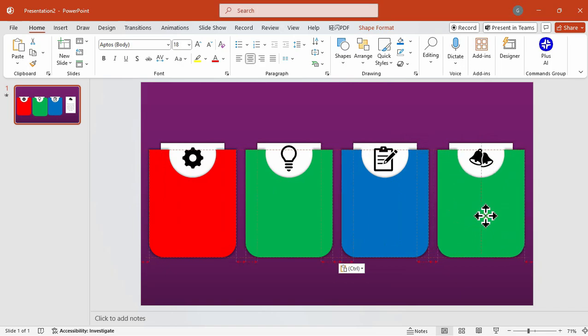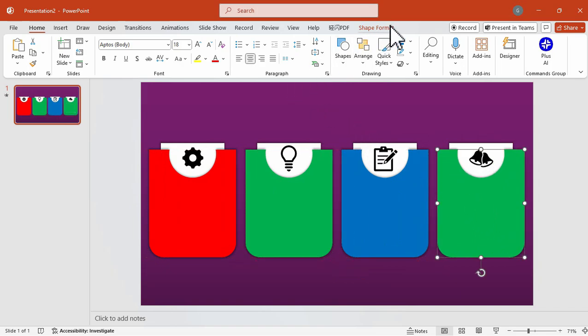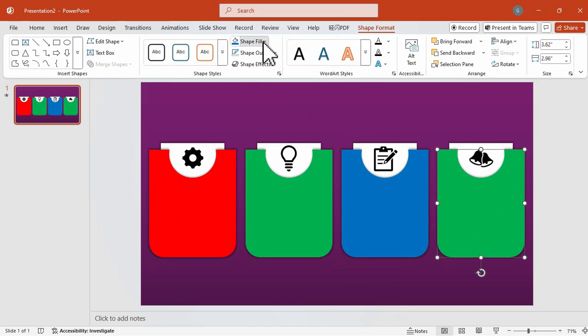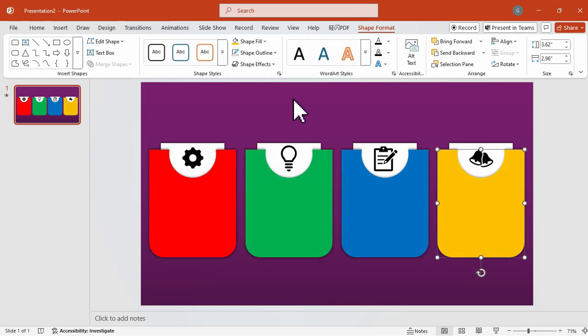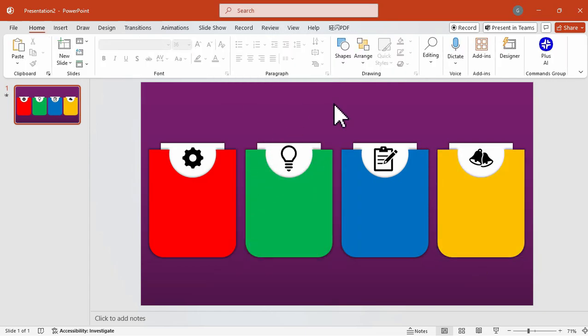So it really depends on you on how you will design your cards. So we have here red, green, blue, and yellow cards. And after that, I'm just going to add some text on top of it.